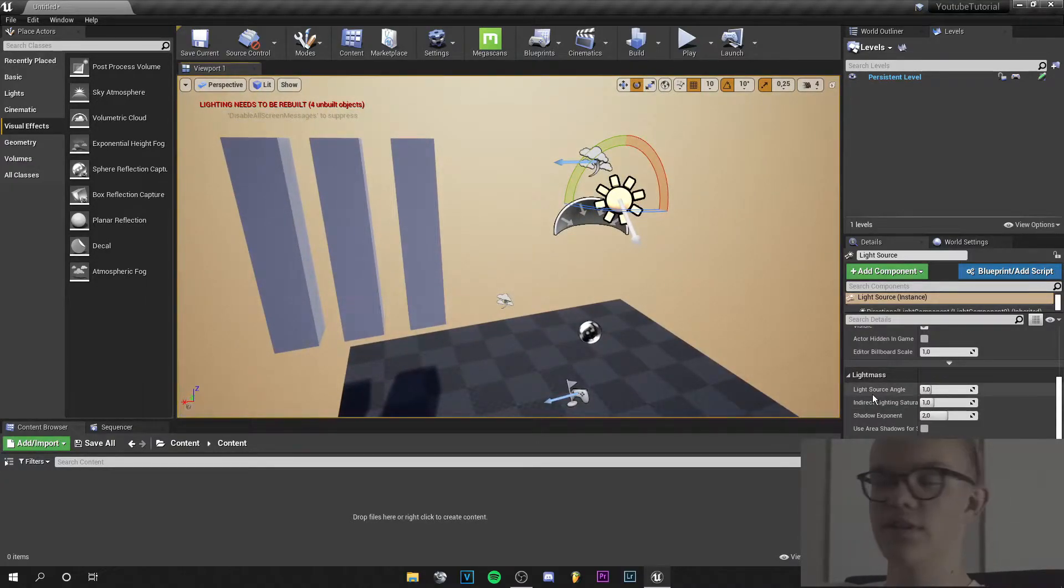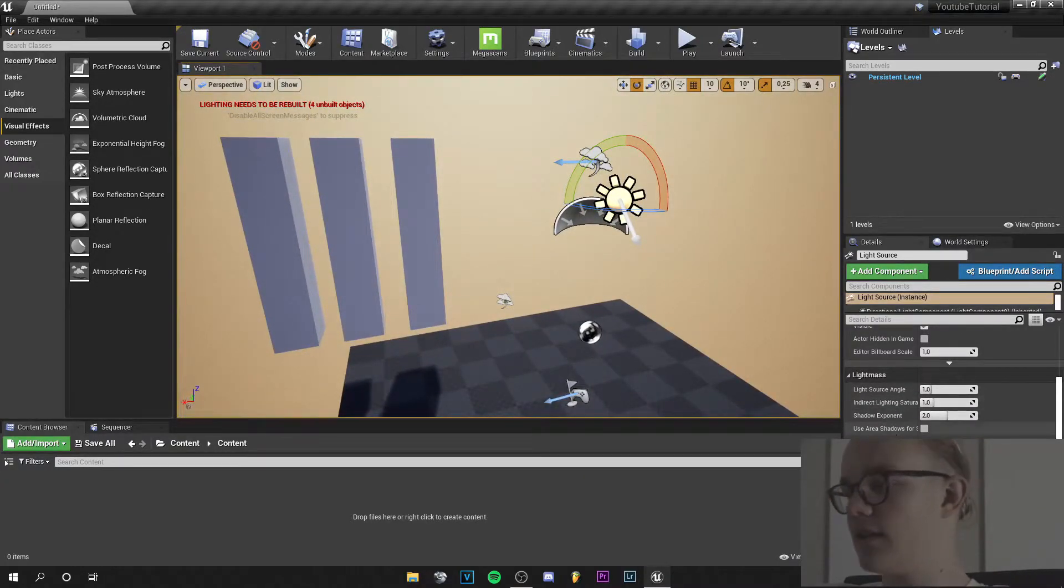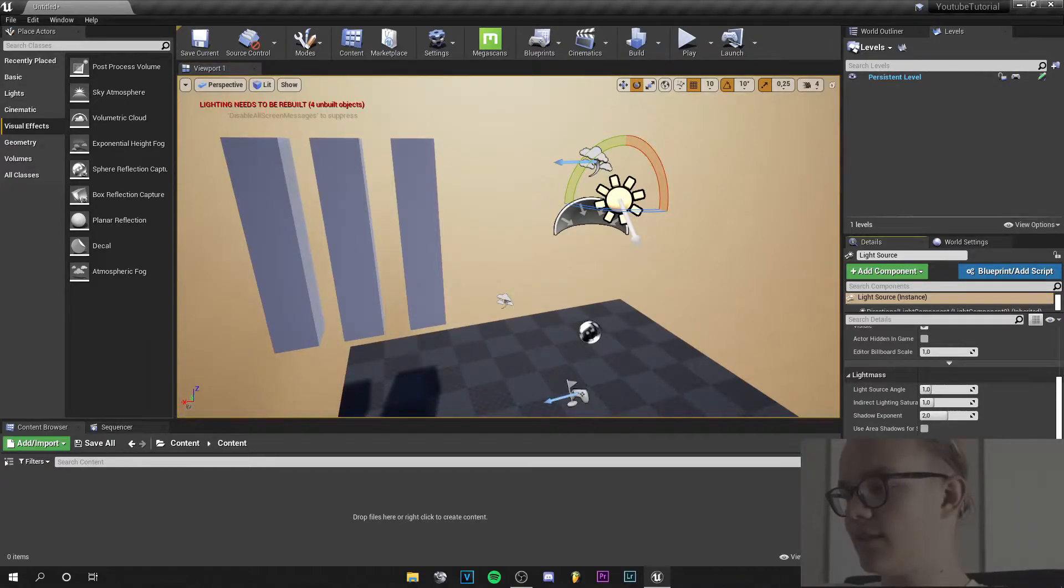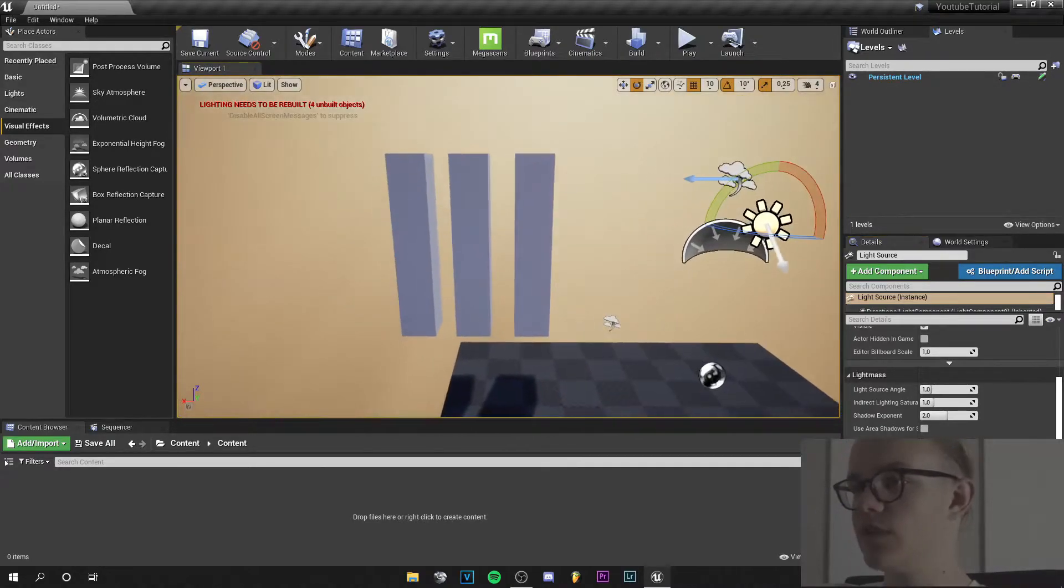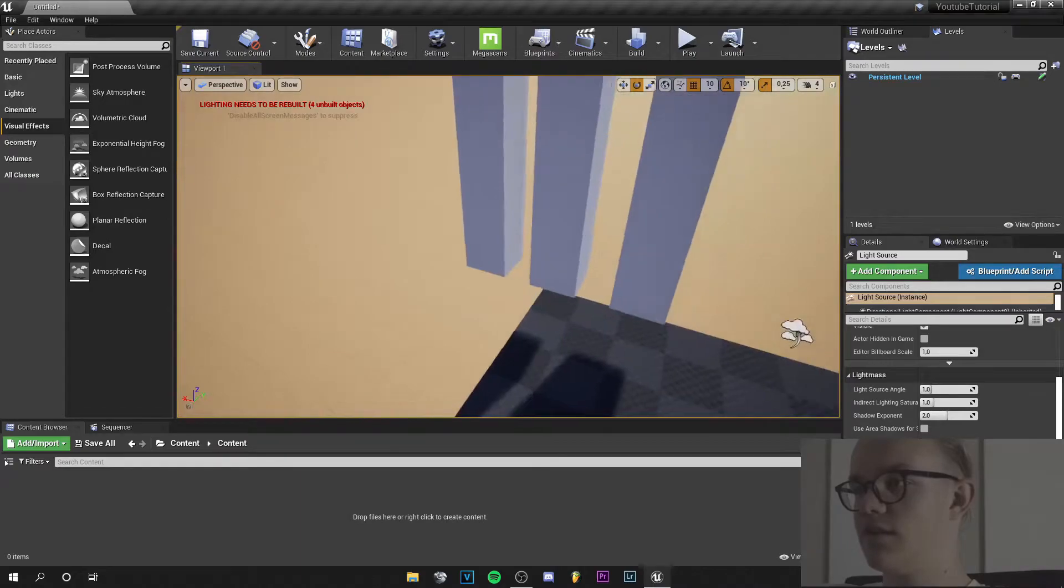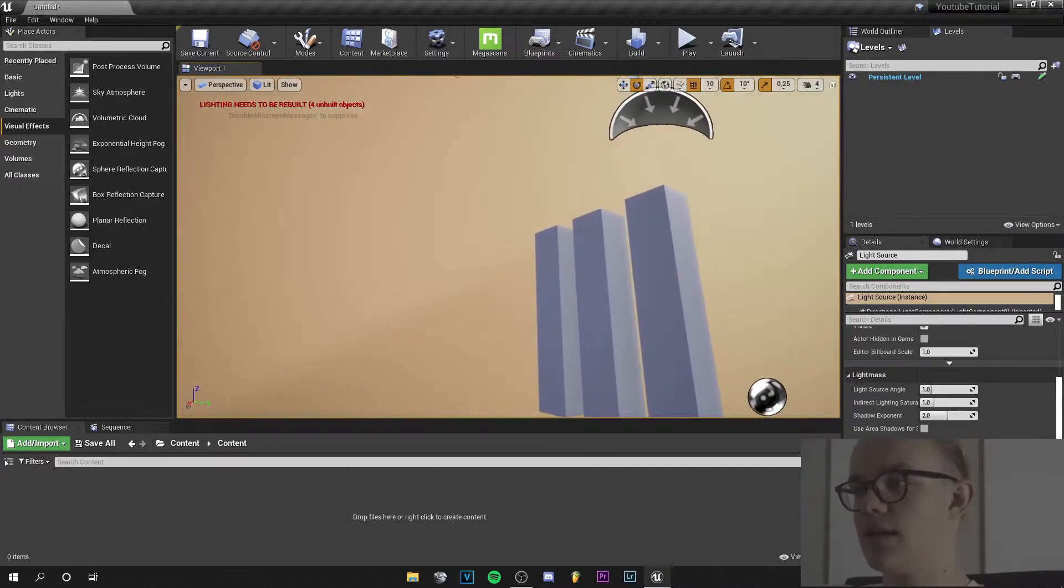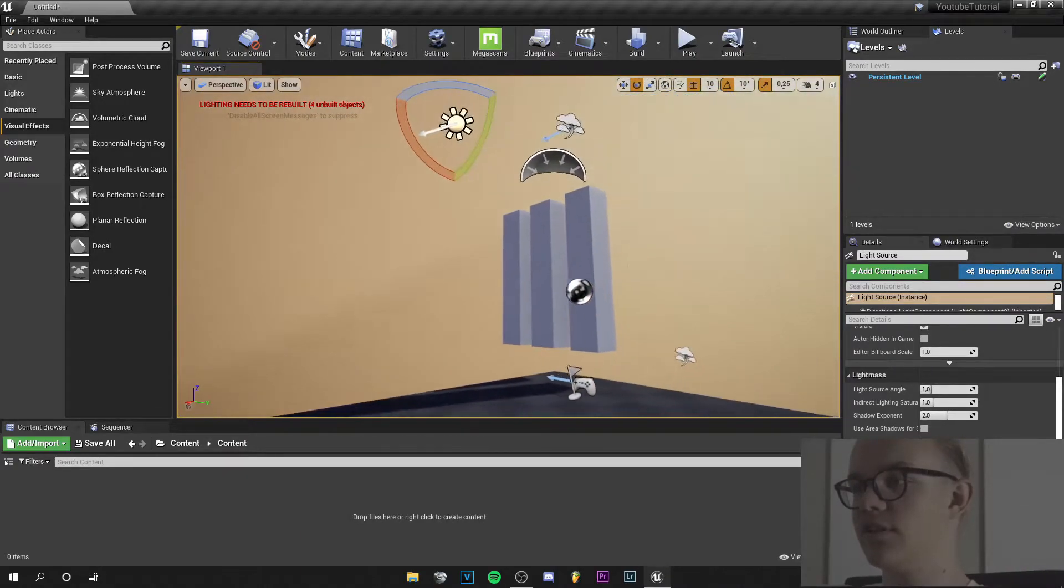This is because we have to go to the sun and to light shafts. Then light shafts occlusion and light shafts bloom. And now we can see there are some little God rays.